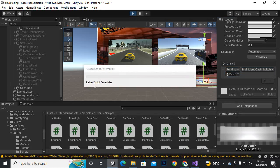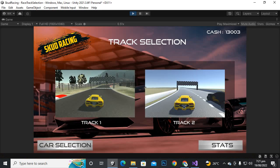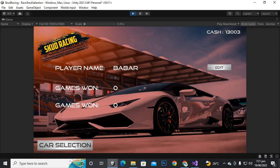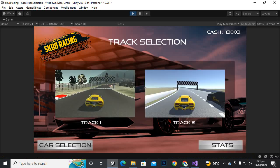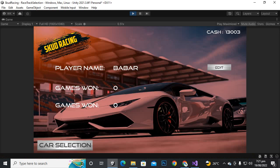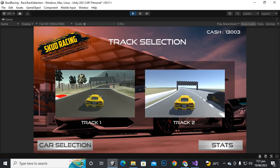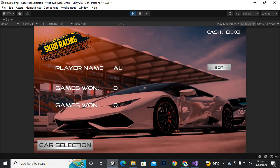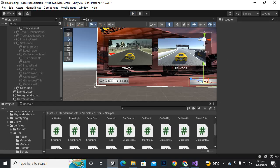If we play the game, hopefully it should work. This is the main menu — if you click on stats you can see we have the stats buffer. Going to car selection we move back. Let's select stats, and here we can also adjust stats inside car selection. Everything is working fine.